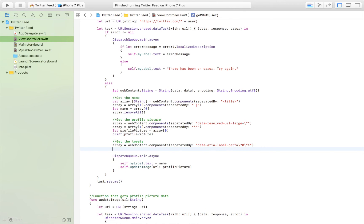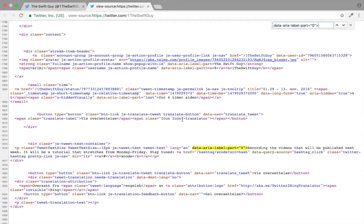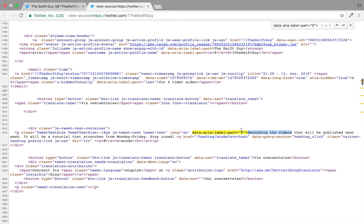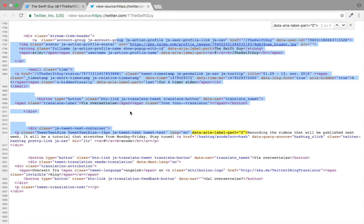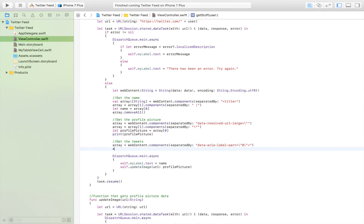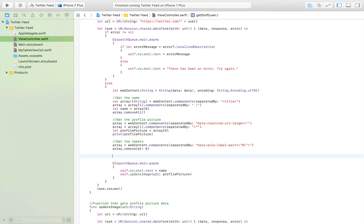We're going to remove the first element of the array. When we separate by that string, the first part will be all the content before the first tweet, which we don't need. So we call `array.removeFirst()`. Then we create a for loop to loop through all the objects and remove the parts we don't want, so we're left with only the tweets. The loop goes `for i in 0 ..< array.count - 1`.